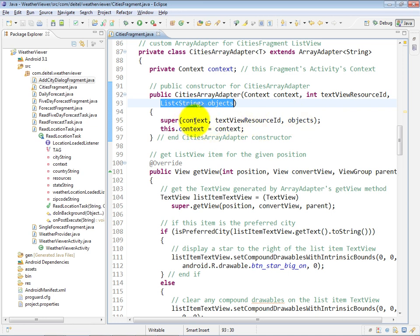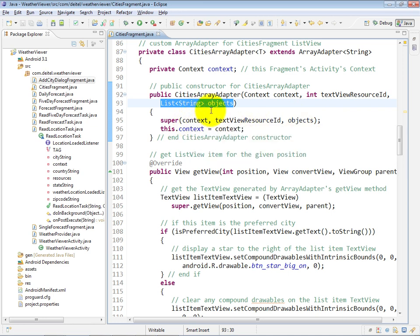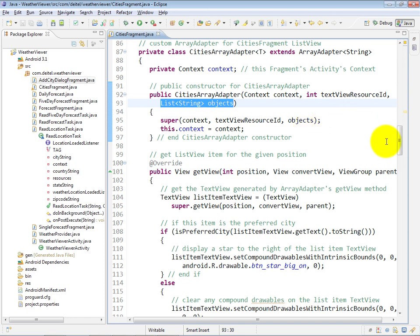The first argument we're passing through is the context in which this ArrayAdapter is going to be executing, our activity. The second argument is the layout ID so that we know how to set up each of the list view items. And then the last one is the list of values that will be displayed inside of the list view.